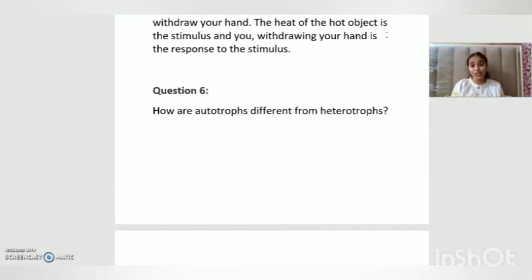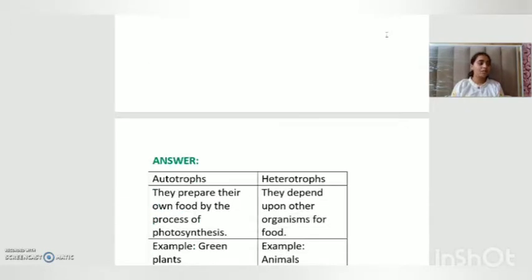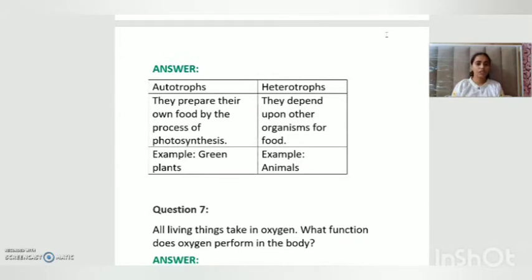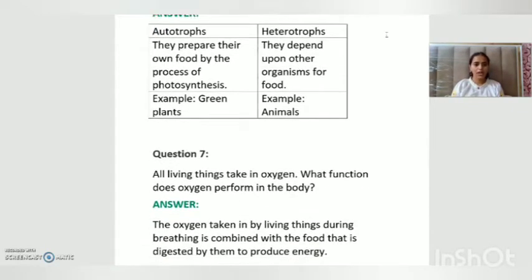Question number six: how are autotrophs different from heterotrophs? Autotrophs are those that prepare their own food by the process of photosynthesis, like green plants. Heterotrophs are those that depend upon other organisms for food — for example, animals.